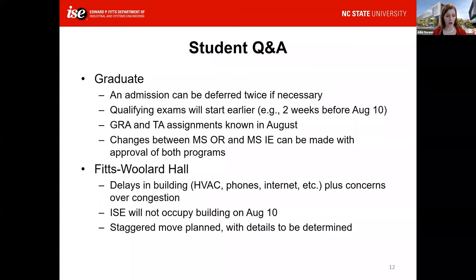Regarding the move to Fitzwillard Hall, there are a number of delays right now around the HVAC system, phones, and internet. There are also concerns over potential congestion if all classes were moved in there as planned. We're not planning on being in the building on August 10th. There may be a staggered move that occurs over the fall semester, and we'll see closer to time what that looks like. I don't anticipate this would impact you too much.